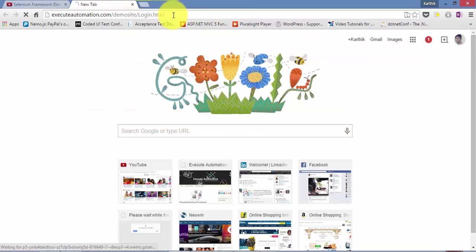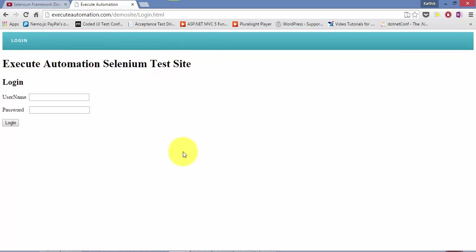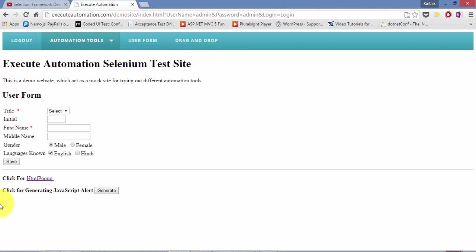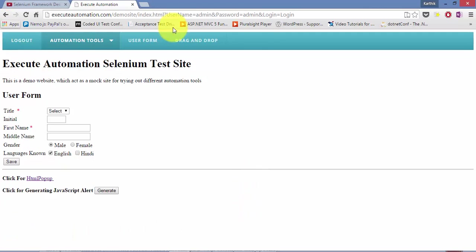This will take me to my test website. Here there is a username and password — you can type any username and password, or leave it blank. I'm going to type username and password as admin and admin. If you hit login, this takes me to the user form page. Here you have different kinds of controls. We use this site extensively for automating Selenium applications across different playlists of our channel, and in this video we are going to use it for our page object model and page navigation demonstration.